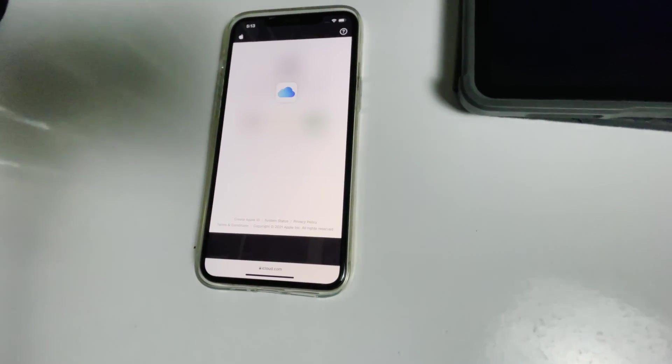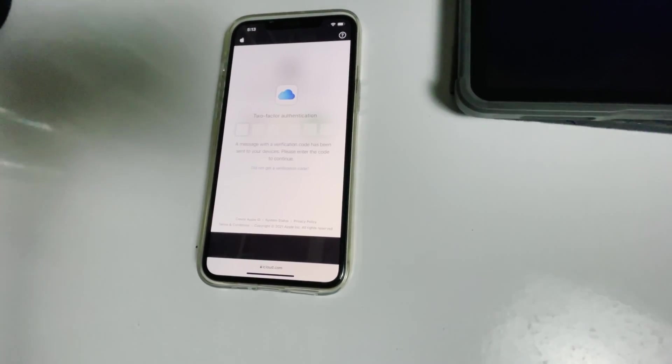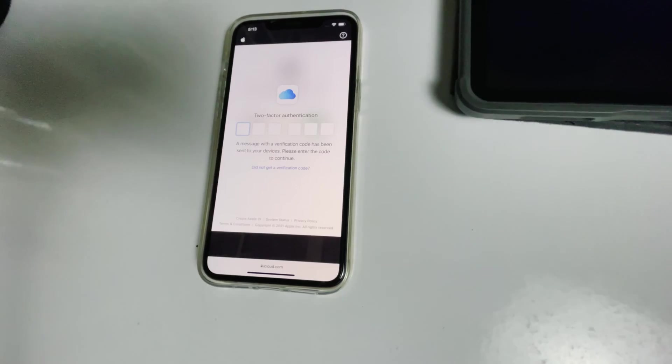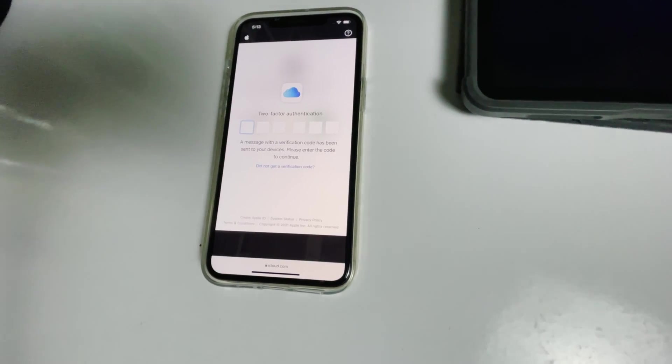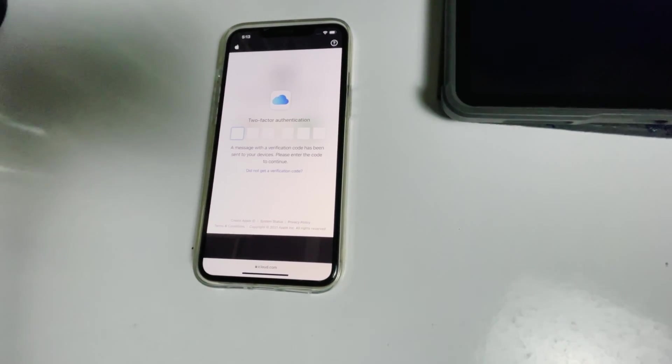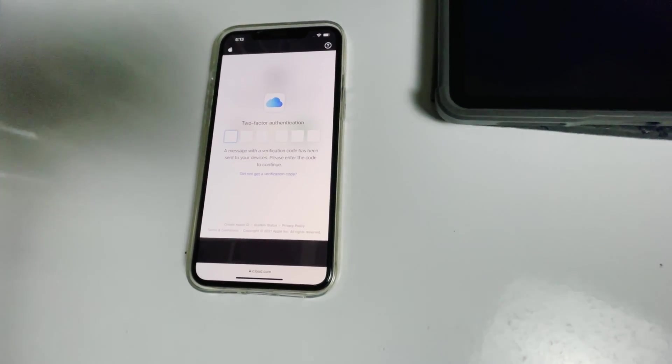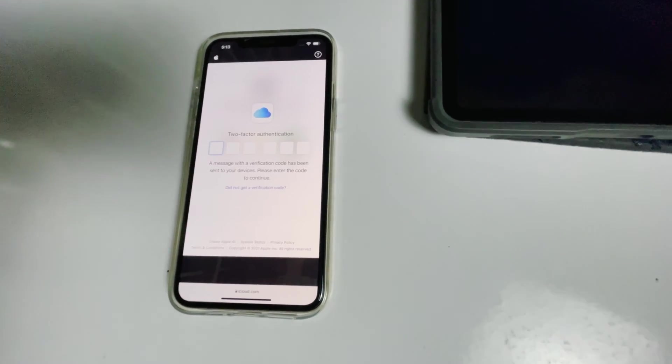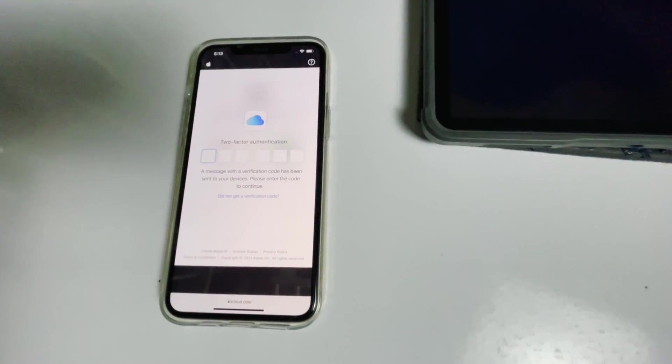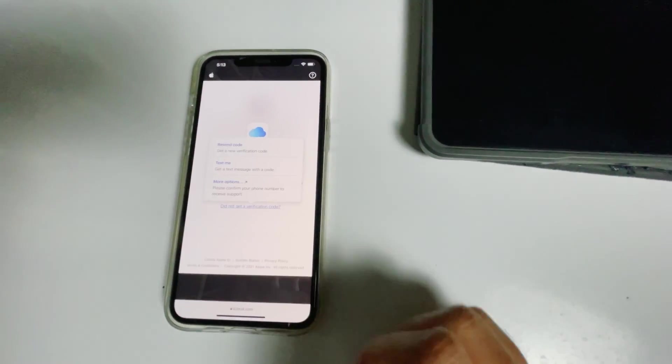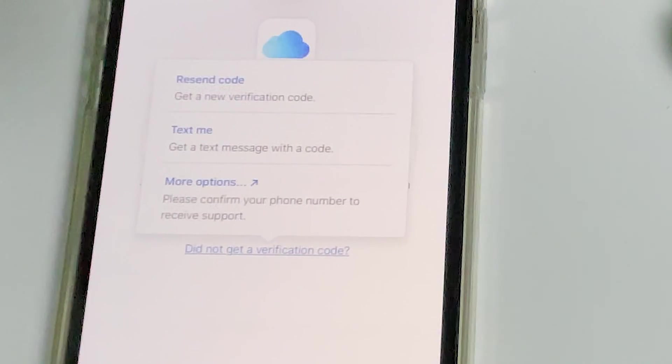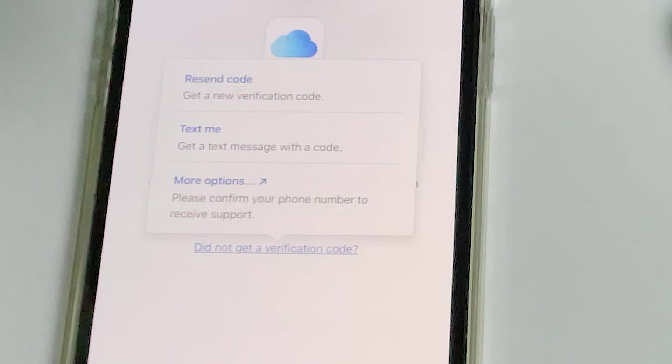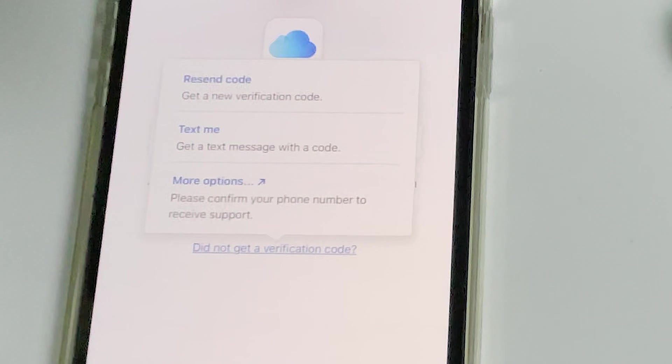Now they'll be asking for two-factor authentication. If you have used the same Apple ID in a different iPhone, iPad, or any Apple device, you'll be getting a code in other iOS devices. If it's not available, you can tap on 'did not get a verification code' and you'll get more options to receive a text message with a code to your phone number given in the iCloud account.